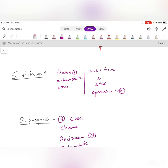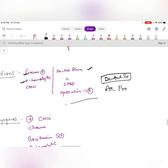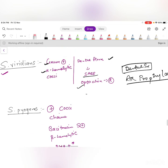Streptococcus viridans is gram-positive, alpha-hemolytic, and part of the normal dental flora. After dental surgery without antibiotic prophylaxis, this bacteria enters the bloodstream and can cause subacute bacterial endocarditis. S. viridans is optochin-resistant — this is a very frequently tested exam topic.